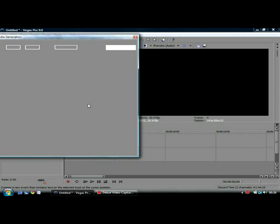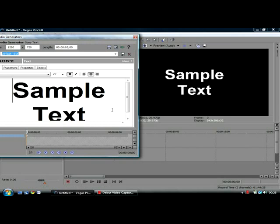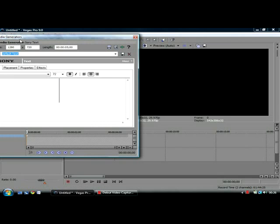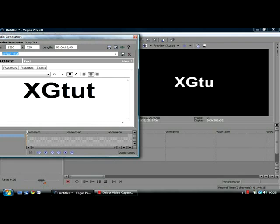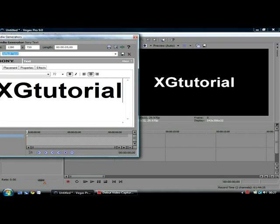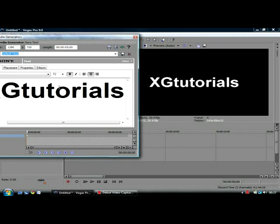Then put in any text. I'm going to put 'XG Tutorials' for this video — just like that.